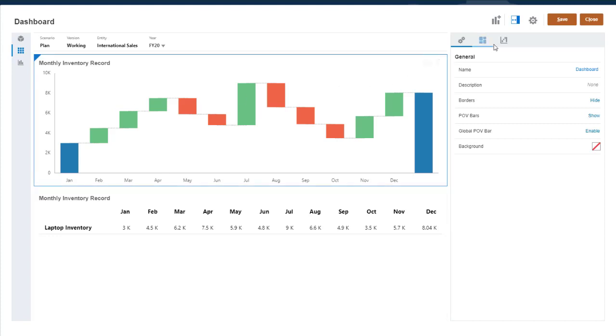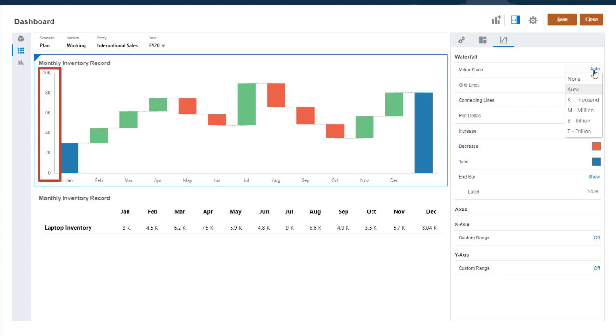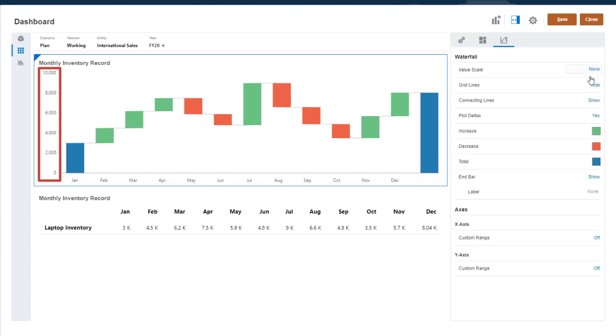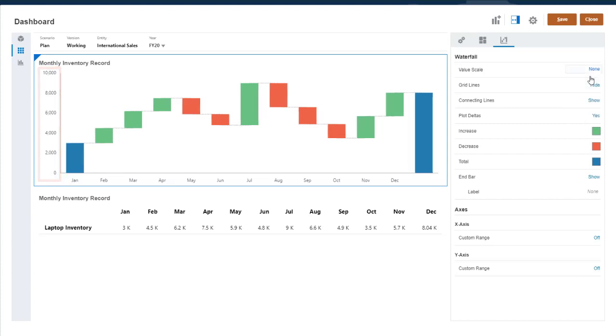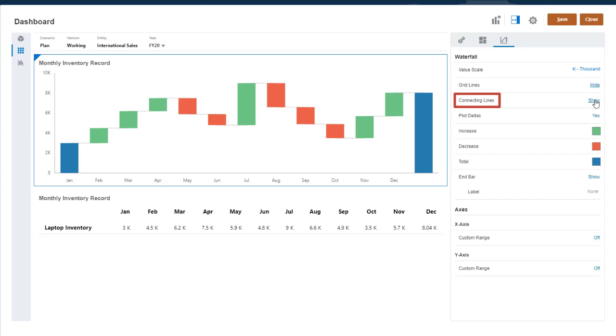In the Waterfall Chart properties, you can select the Axis Value Scale. Auto scales the axis to the highest value in the chart, and None displays raw numbers. I'll select thousands for this chart. You can show or hide grid lines, and the connecting lines between bars.